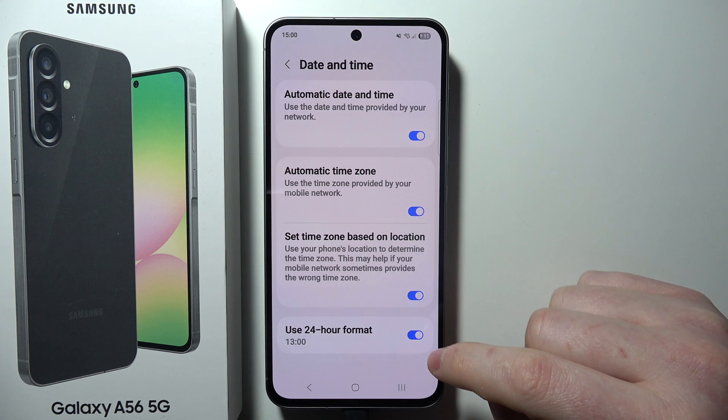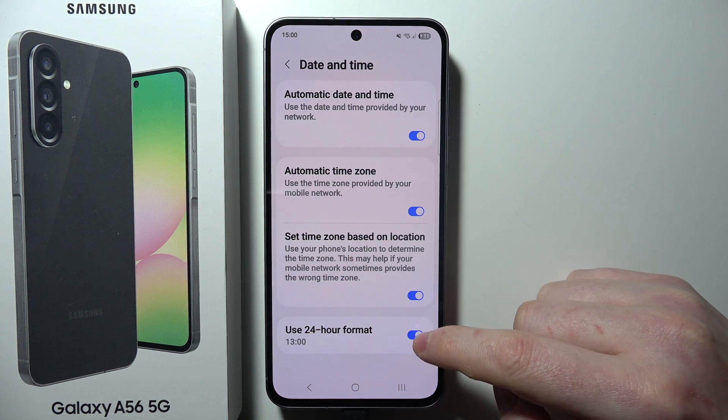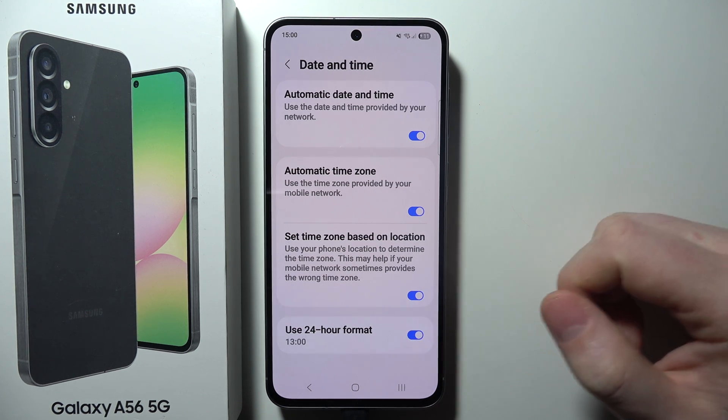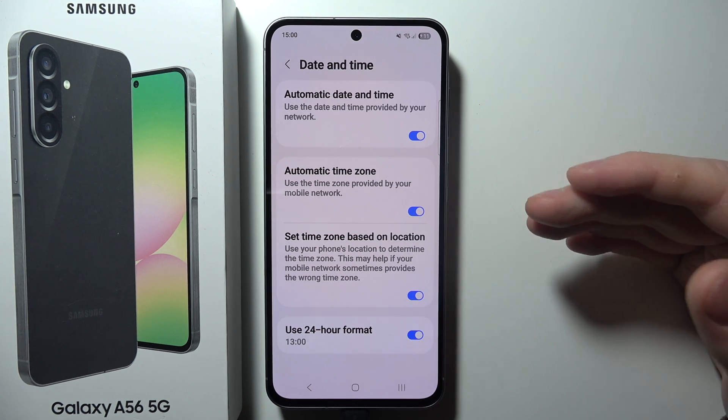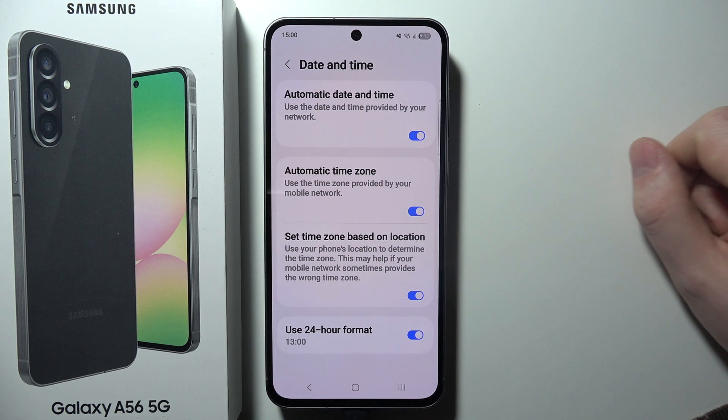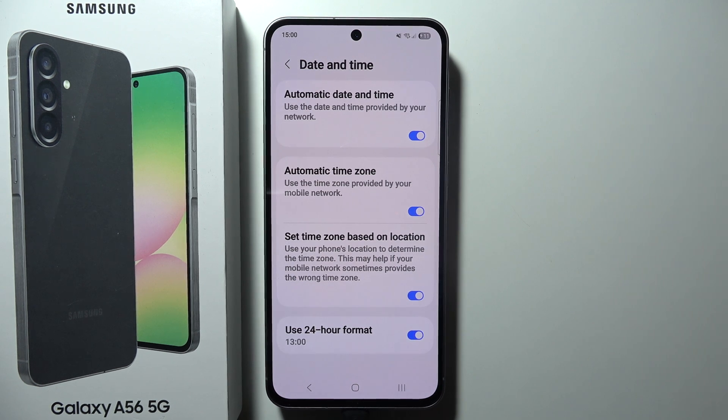And finally, the last thing we can do is enable or disable the 24-hour format for our clock. And that is basically everything.